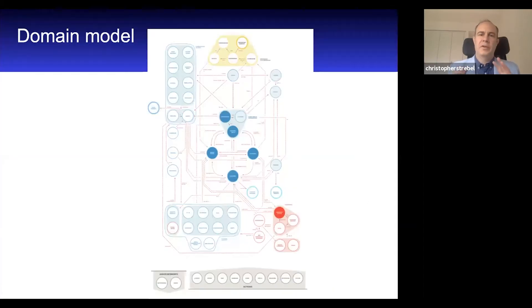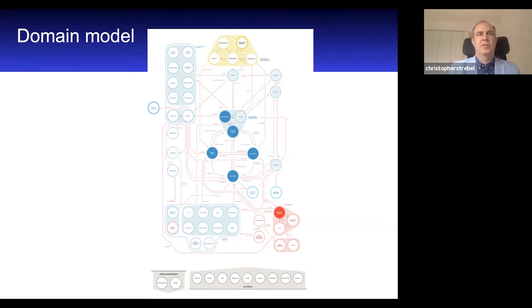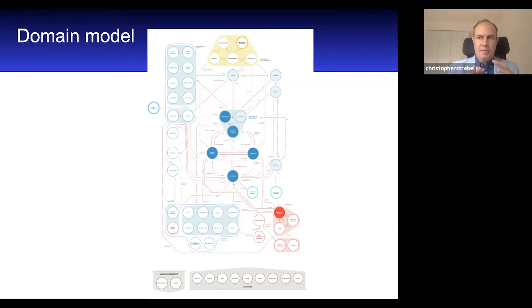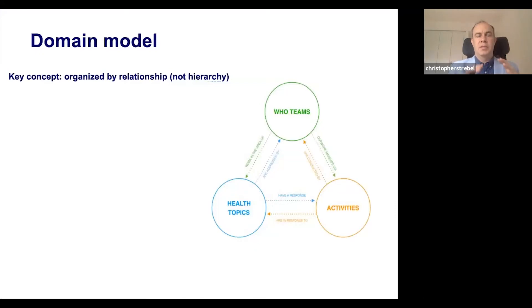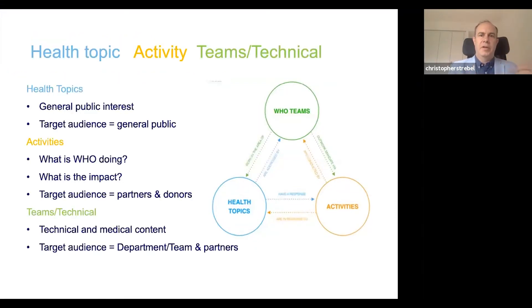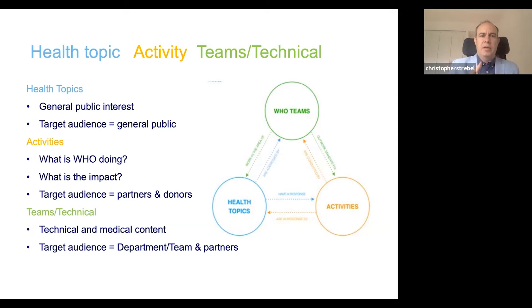Because of all this content and so many people working around the world, we have like 500 people editing content on a daily basis. We have a very complex domain model. And because of that, we have a large landscape that we need to hang things off of. We simplify the domain model into three key concepts: health topics, teams, and activities. Health topics are general interest to the general public. Activities are more to our donors to show how we're advancing, how we are solving different issues that they've given money for. And then the teams is really highly technical, highly medical content.